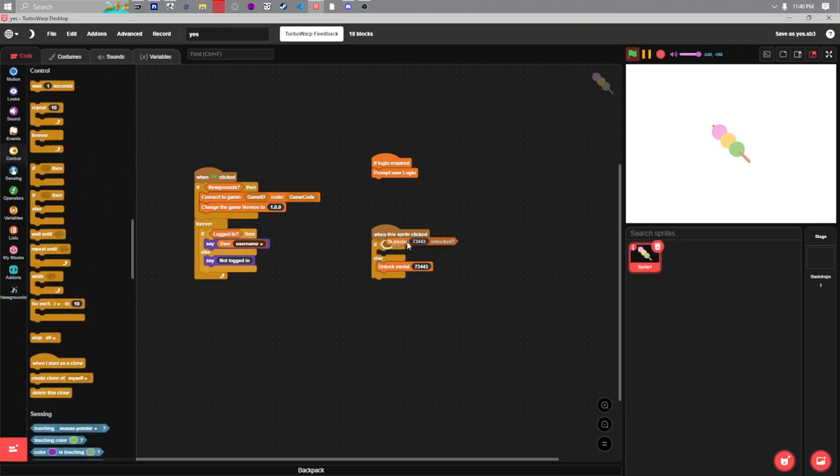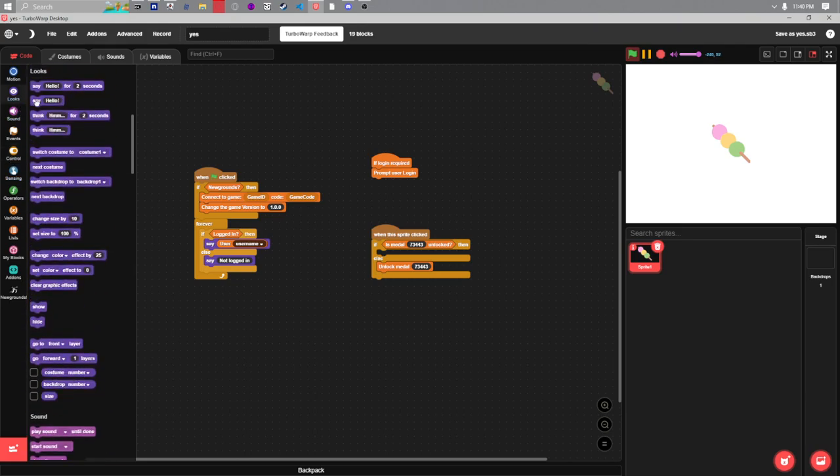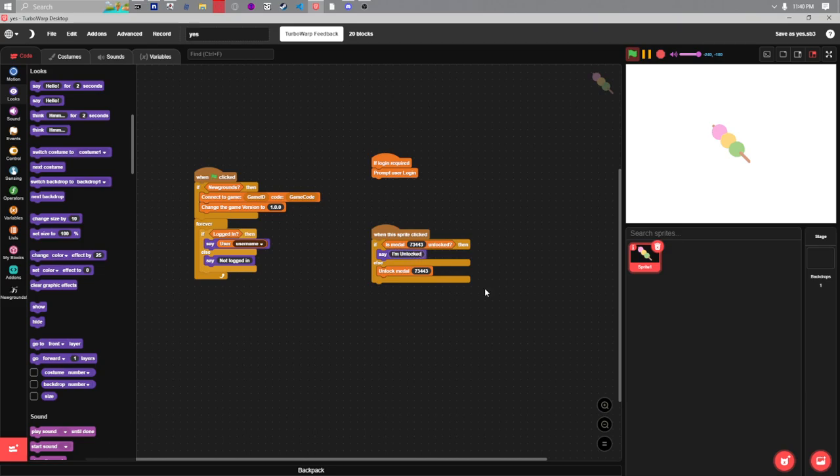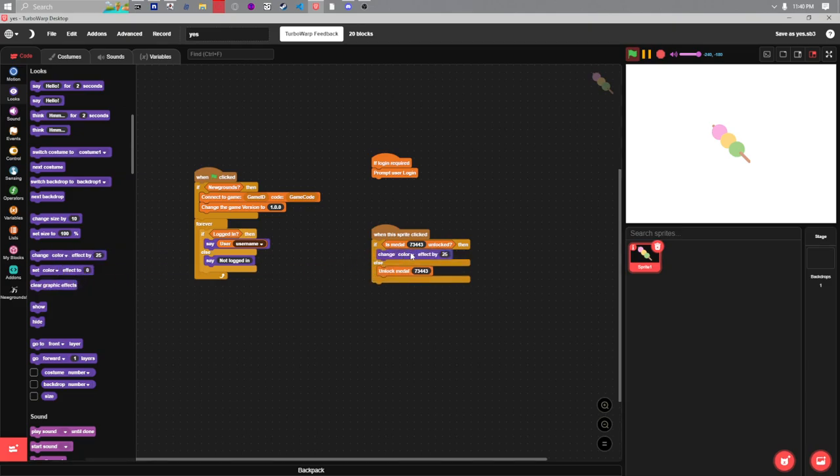If it is we'll just have the dango say I'm unlocked. Actually, let's have it change color by 25 since we already have it saying our username.